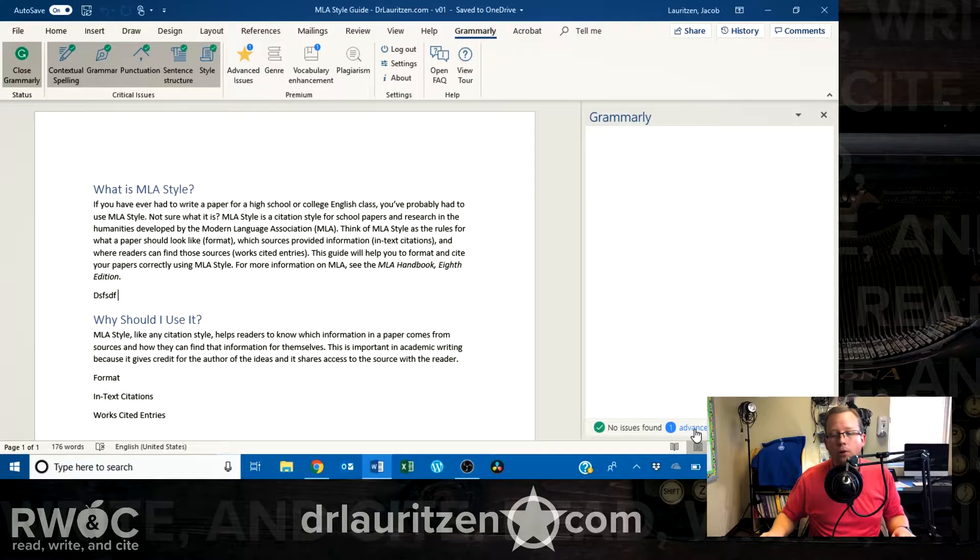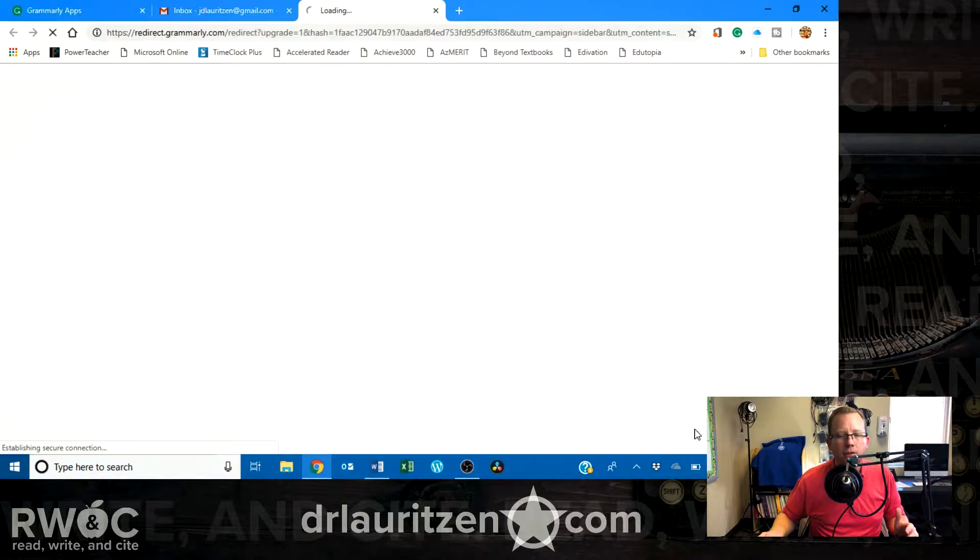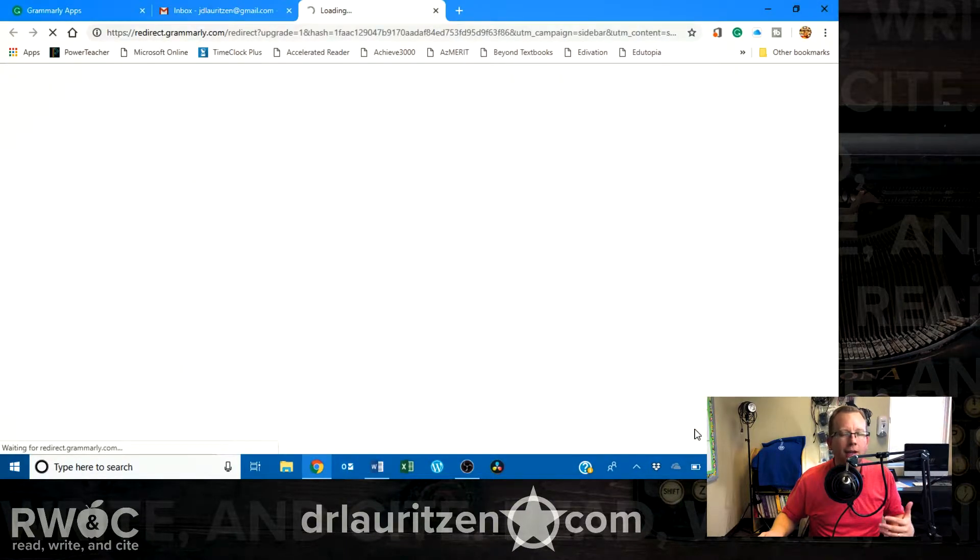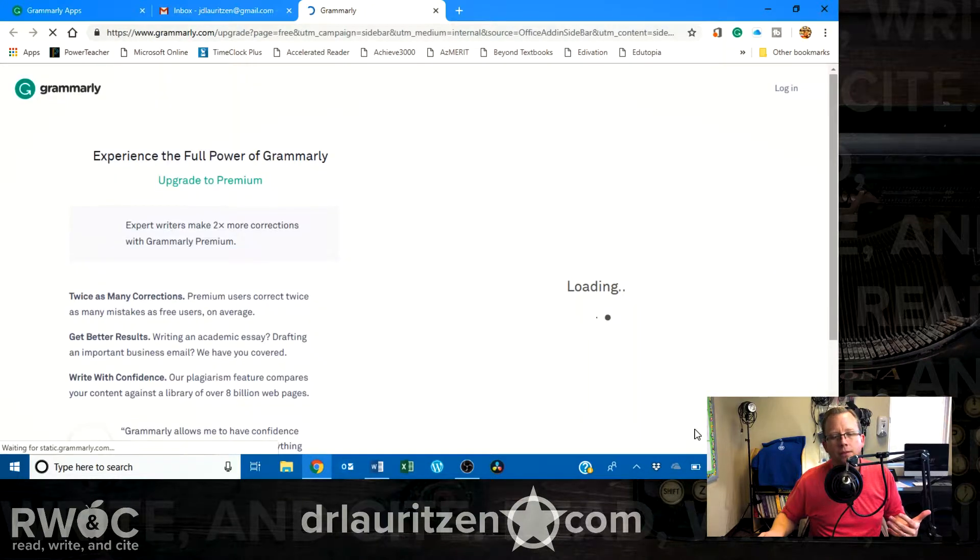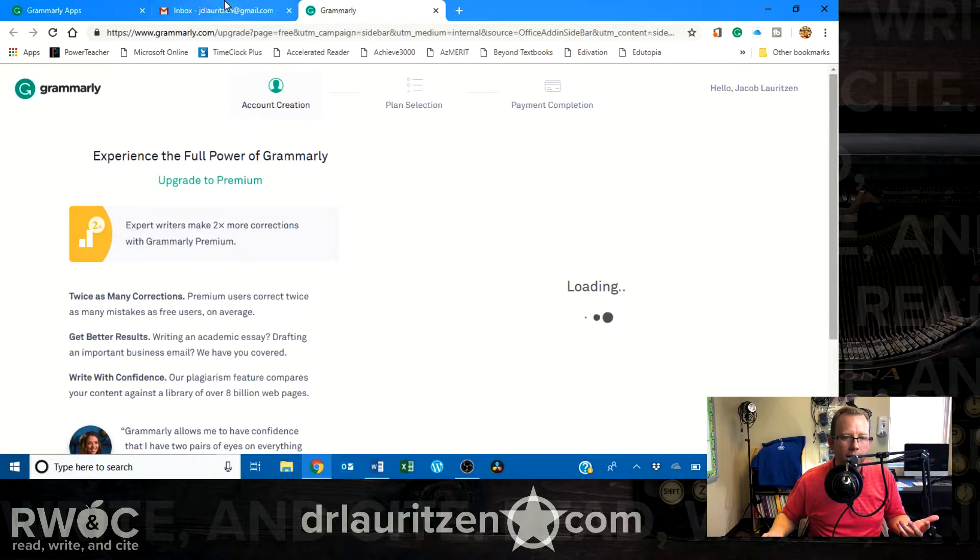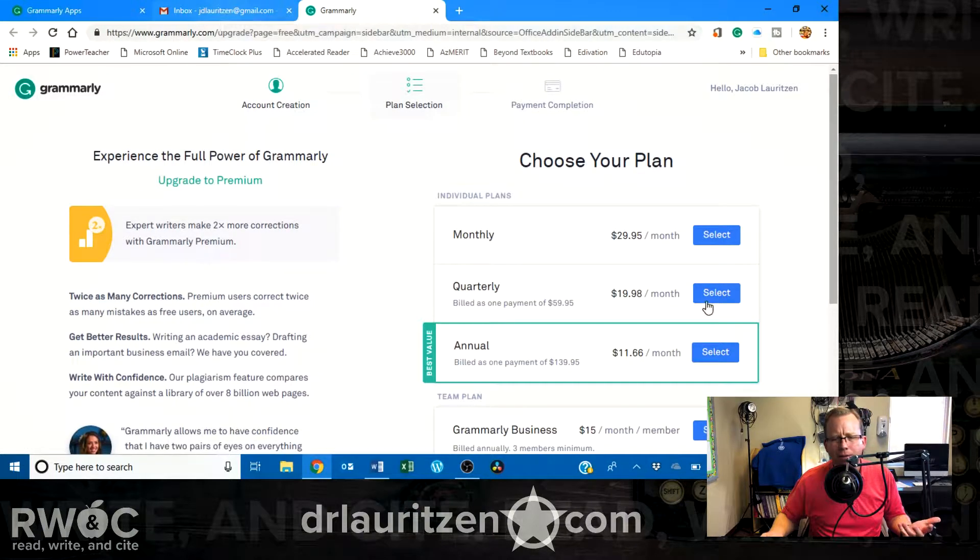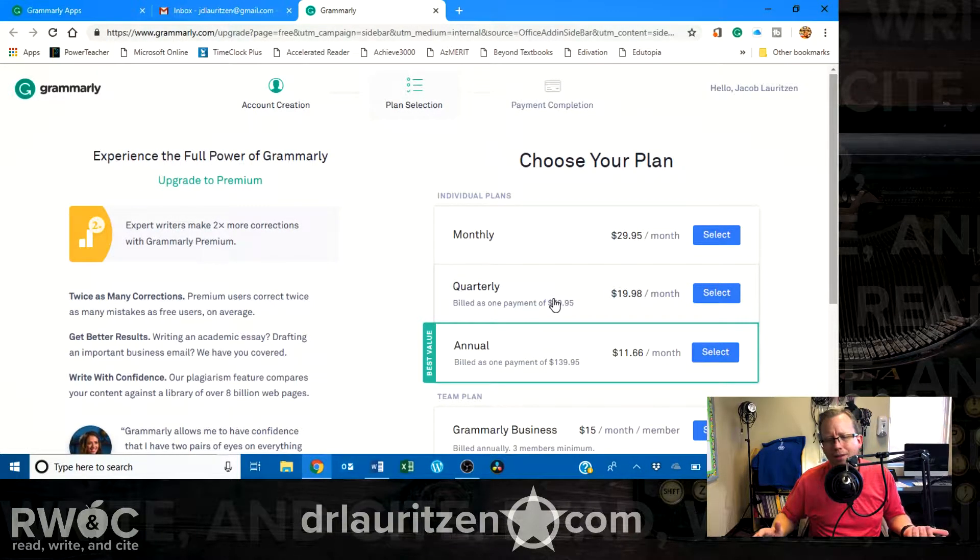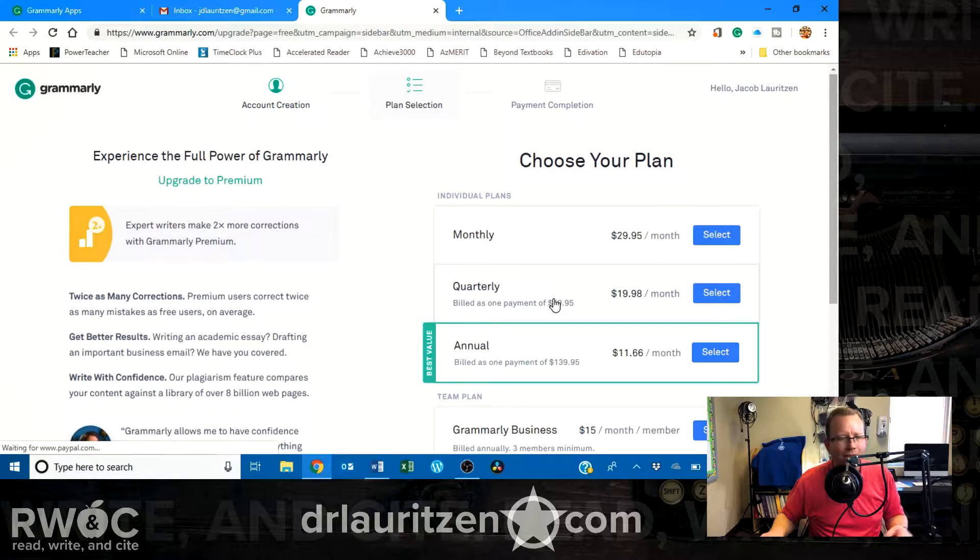Now, it will prompt you, where it says Advanced Issue, it will prompt you to try and upgrade, because there's a premium tier that can do more, and it's going to want to charge you. You don't have to do that.